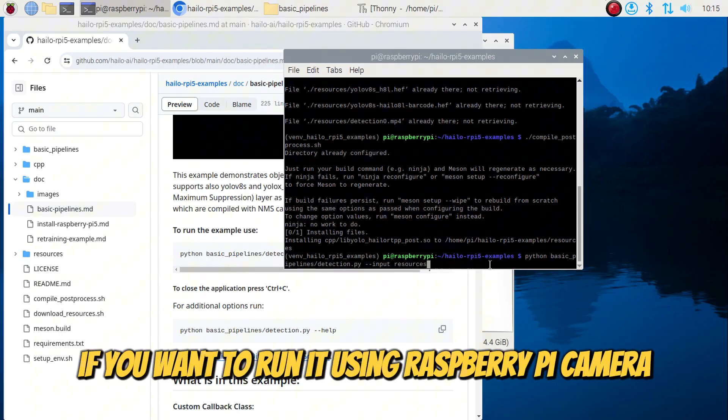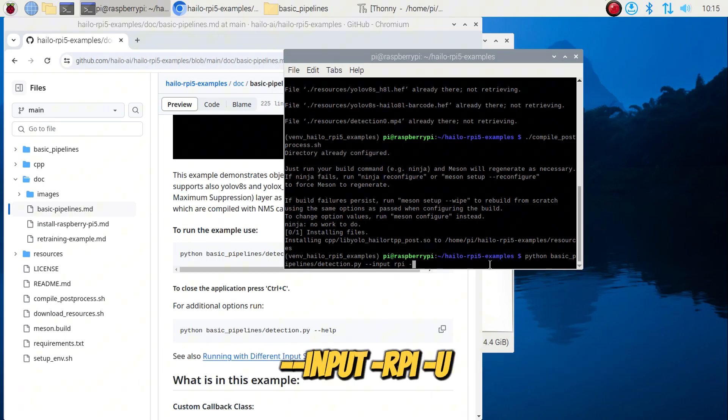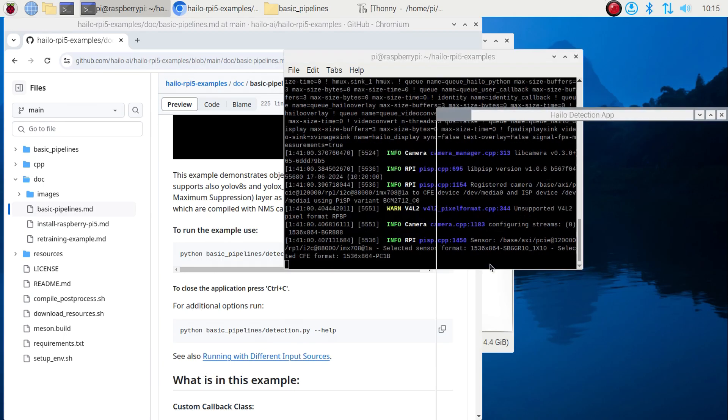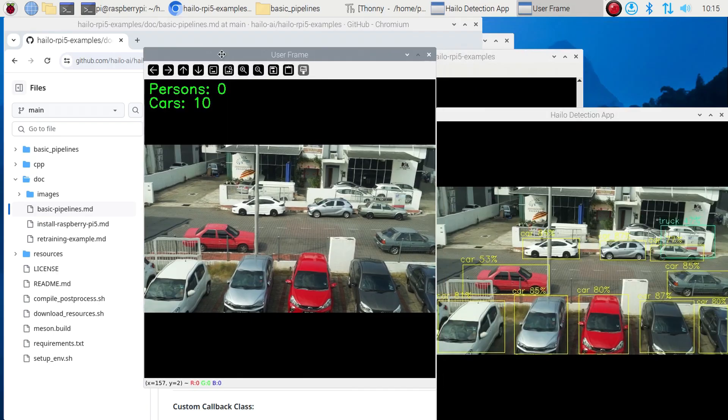If you want to run it using Raspberry Pi Camera, you need to modify the command by adding. Here you go.